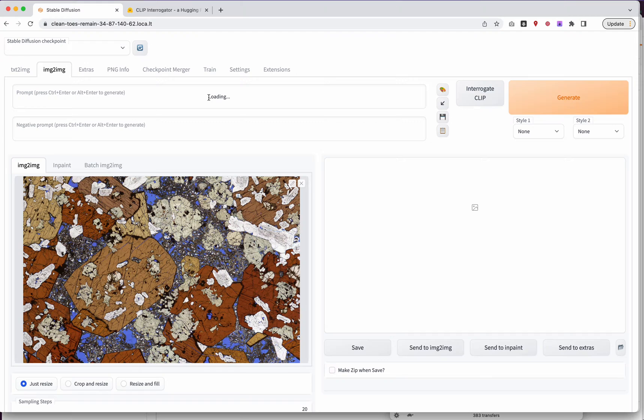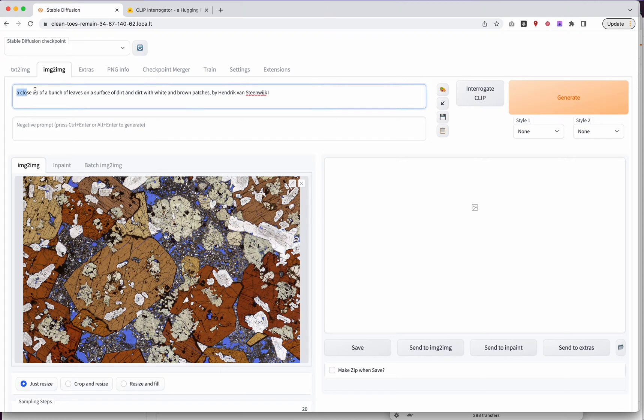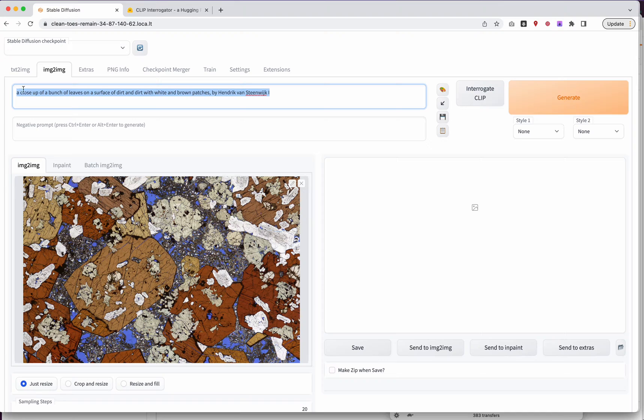When I'm done, I should get back a prompt. Now, you could use this prompt anywhere. You could then move it into TextImage and just generate a brand new image. Maybe we'll look at doing that in just a second. So here you go. Oh, that ran a little bit faster this time. A close-up of a bunch of leaves on a surface of dirt and dirt with white and brown patches by Henrik Van Steenwick. So let's go ahead and see if this actually works.